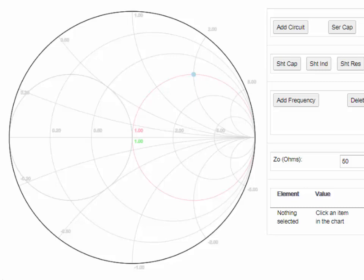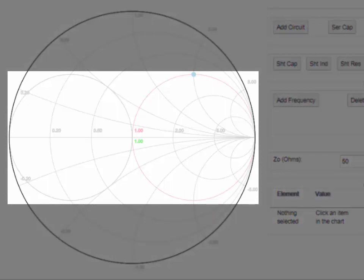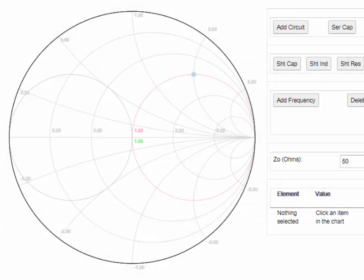In the Smith chart matching tool available on RFMentor.com, you will notice that there are two circles highlighted that pass through the center of the chart. These are very useful circles, because if you can get your termination to intersect with one of these circles, you're basically one component away from having a matched impedance.